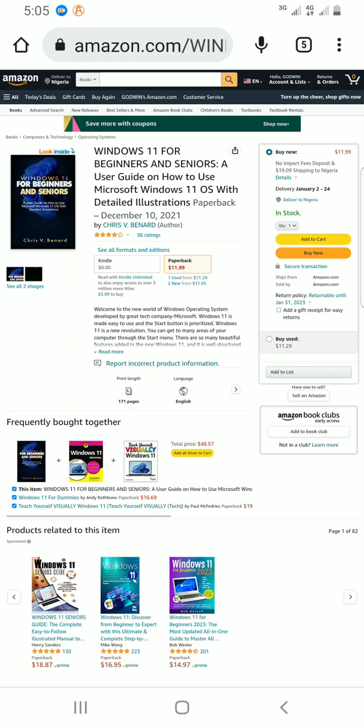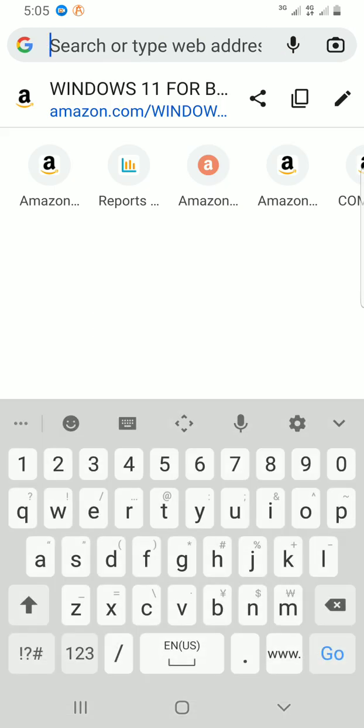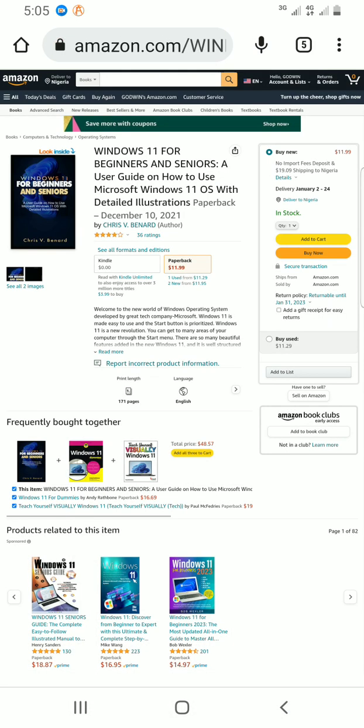This one is Windows 11 for Beginners and Seniors, and I like the book. So let me just copy the link. I click on the address bar section at the top, then I copy this link. So this is the link I'm going to insert inside that text.